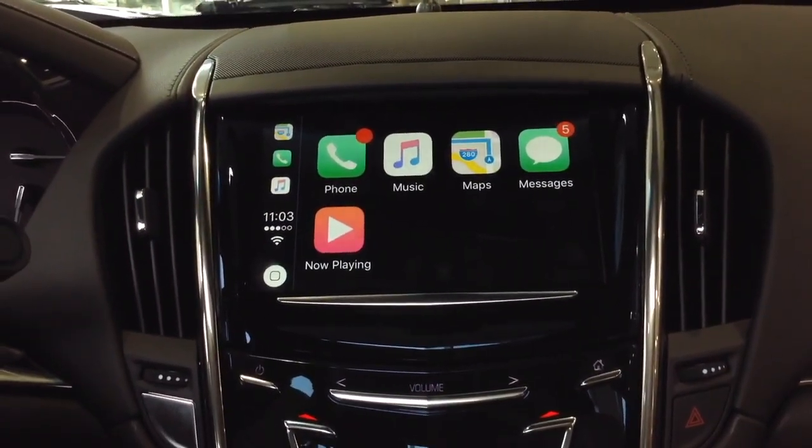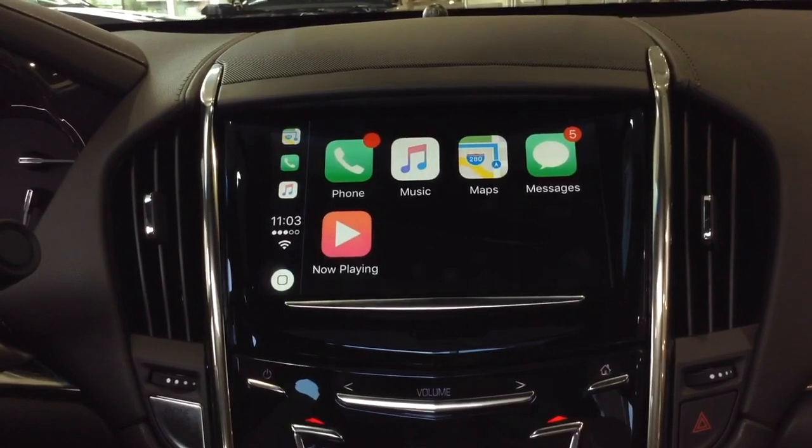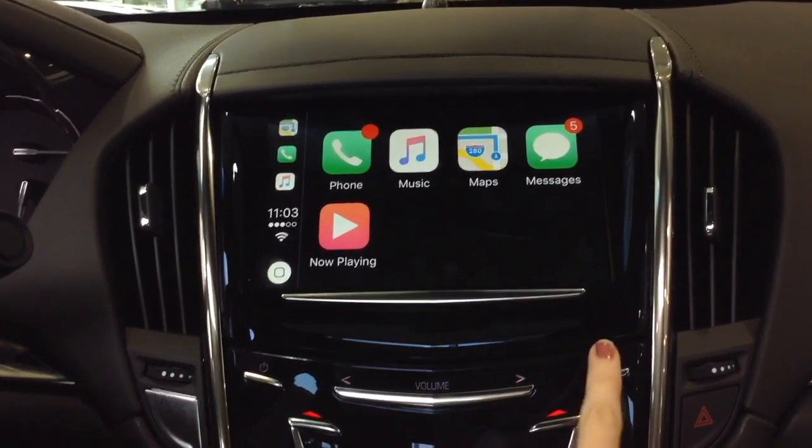If you wish to exit Apple CarPlay, just hit the home button on the right-hand side to return to the main screen.